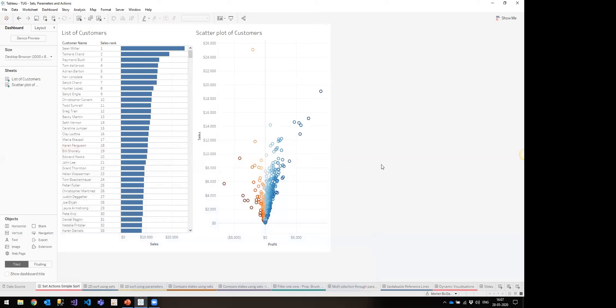I'm going to go through a series of examples switching between using sets, parameters, and actions to drive interactions. It will be a relatively simple setup — typically two or three charts — because I'm more about showcasing possibilities than building fifteen very nice-looking dashboards. The interesting part here will be the functionality. The first thing I'll showcase is how to do sorting and differentiated sorting within lists.